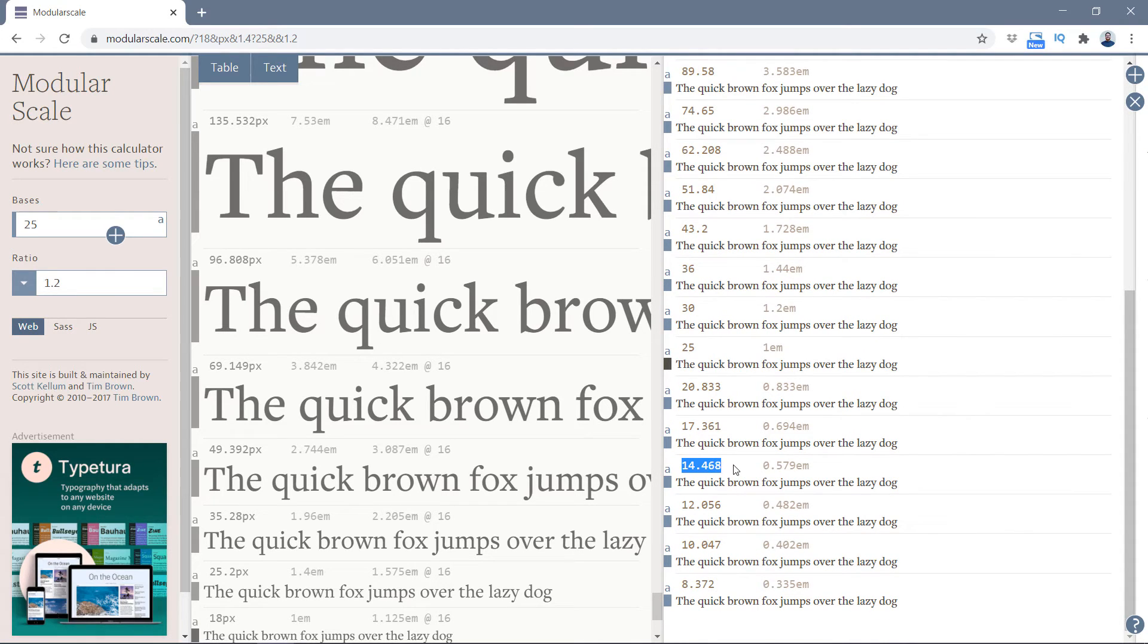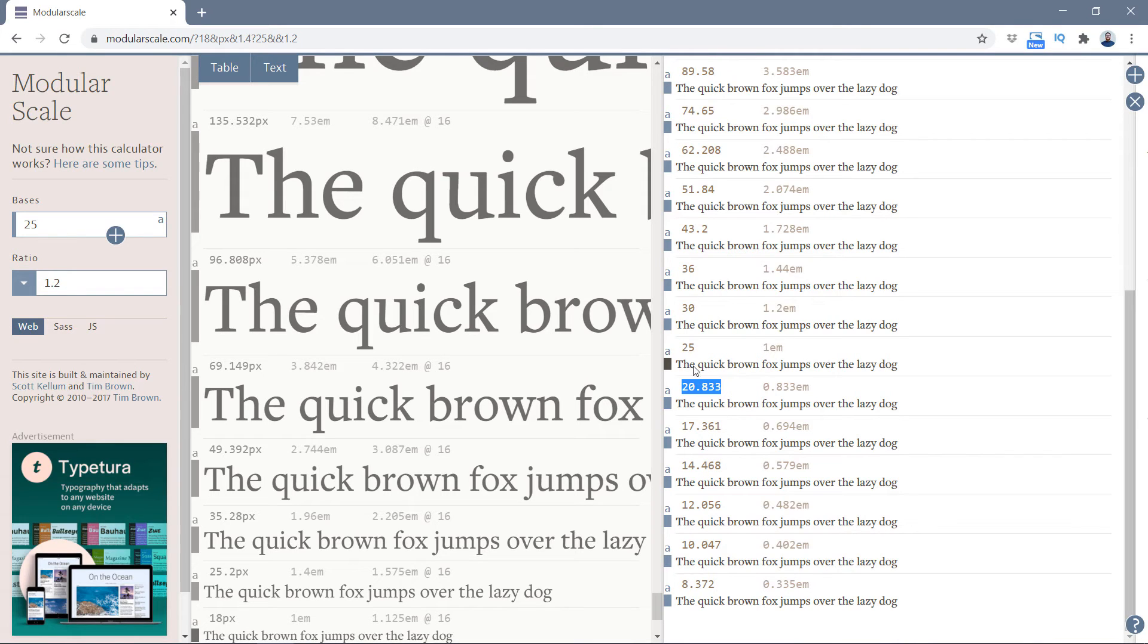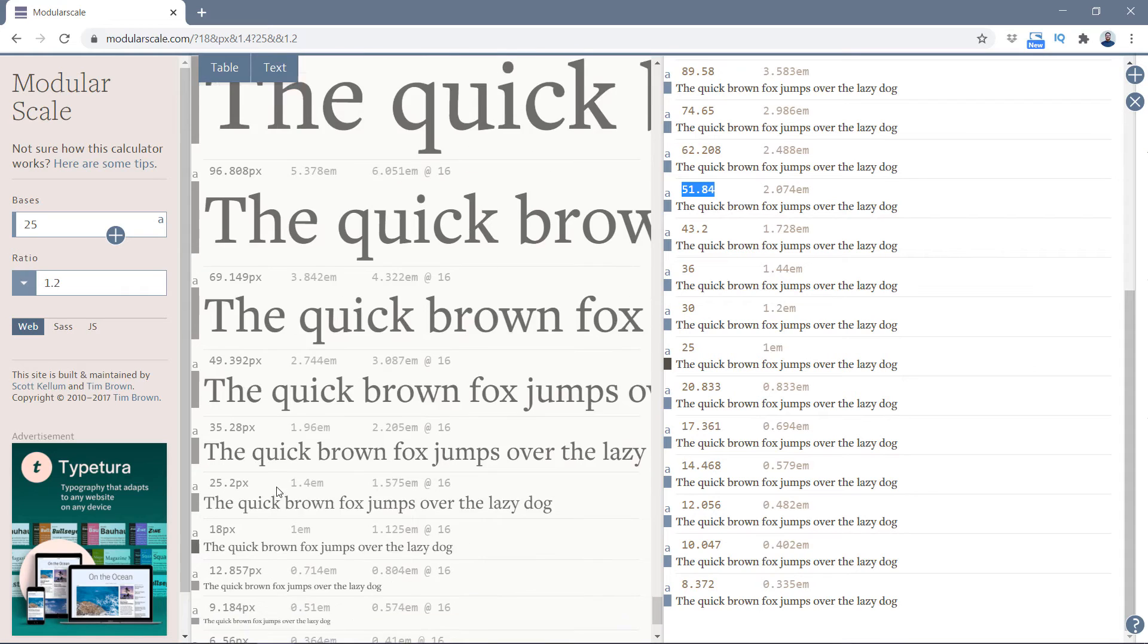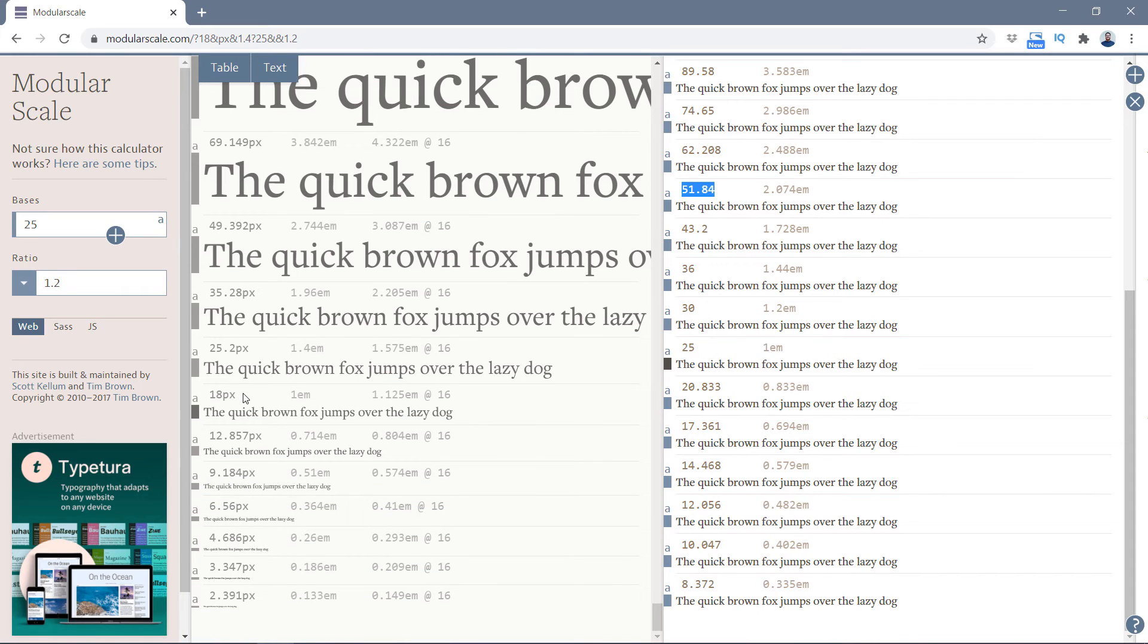You can see we have 15 or 14, 17, 20, 25, 30, 36, 43, 51. We're going to write down a scale. We have all these sizes and all these sizes. We're going to mix them together and use them to create a whole scale.